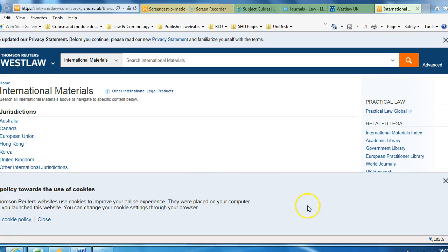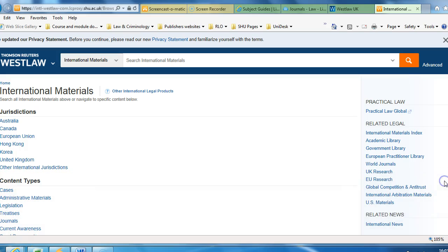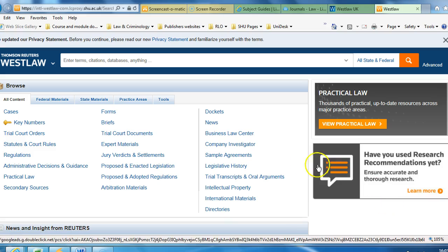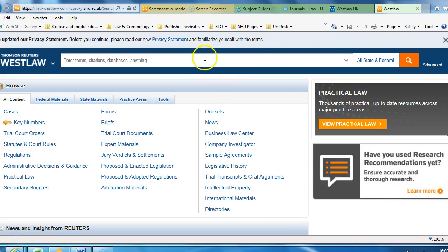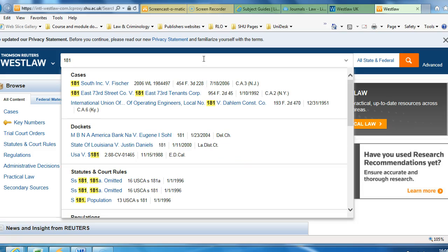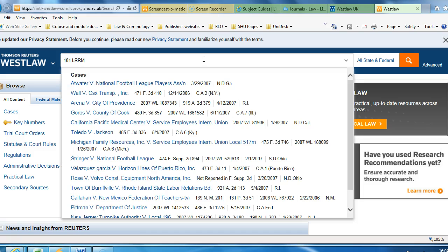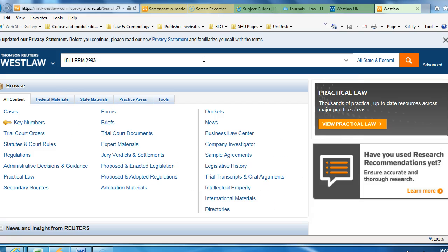And from there, you want to select on the right hand side near the bottom, from US Materials. Now you can search for your case. I'm going to put in 181 LRRM 2993 and search.